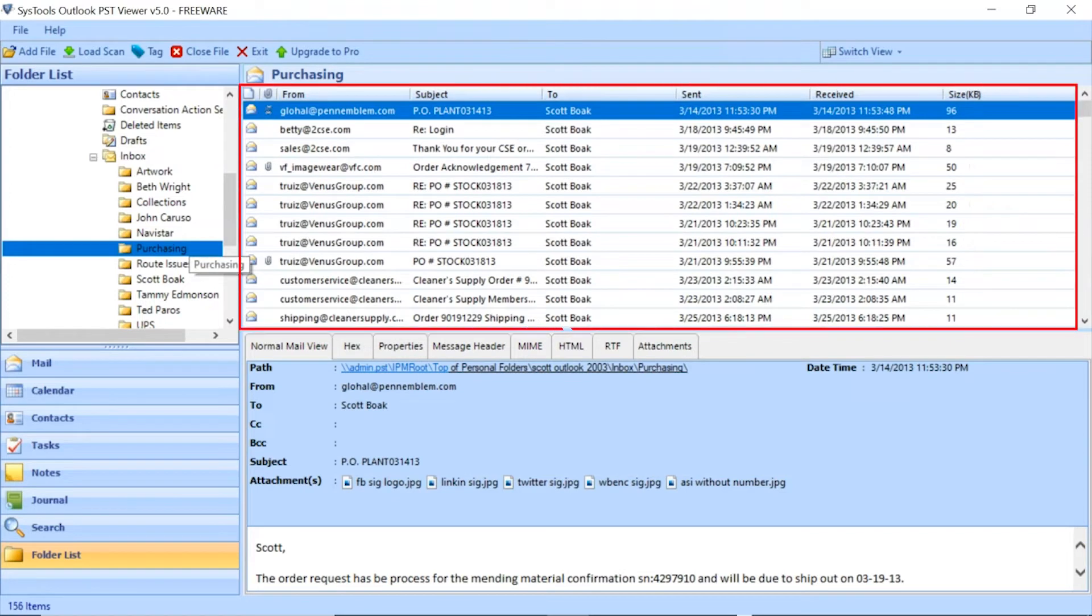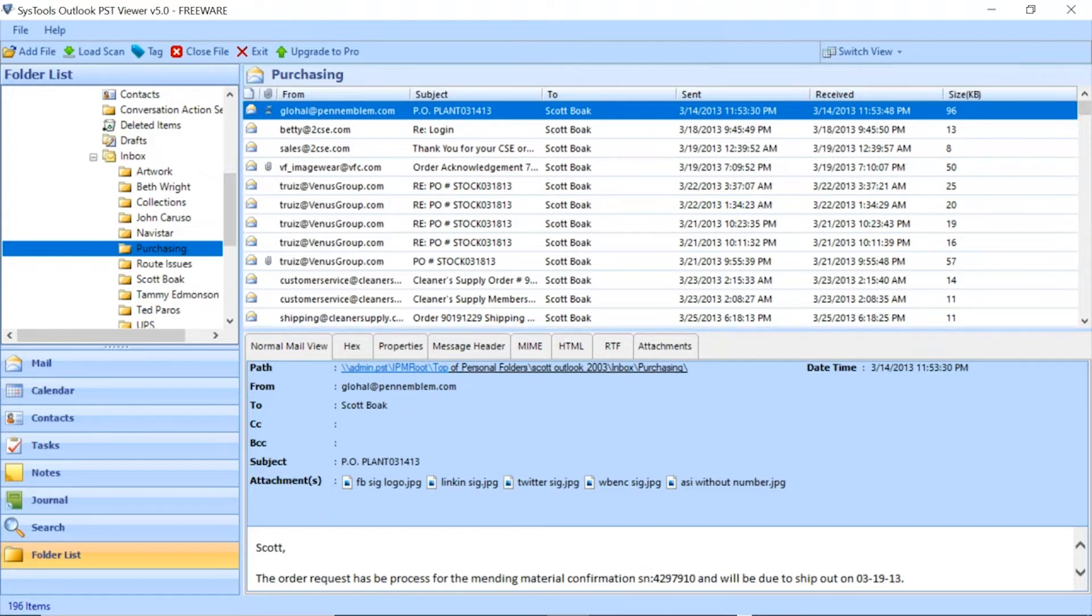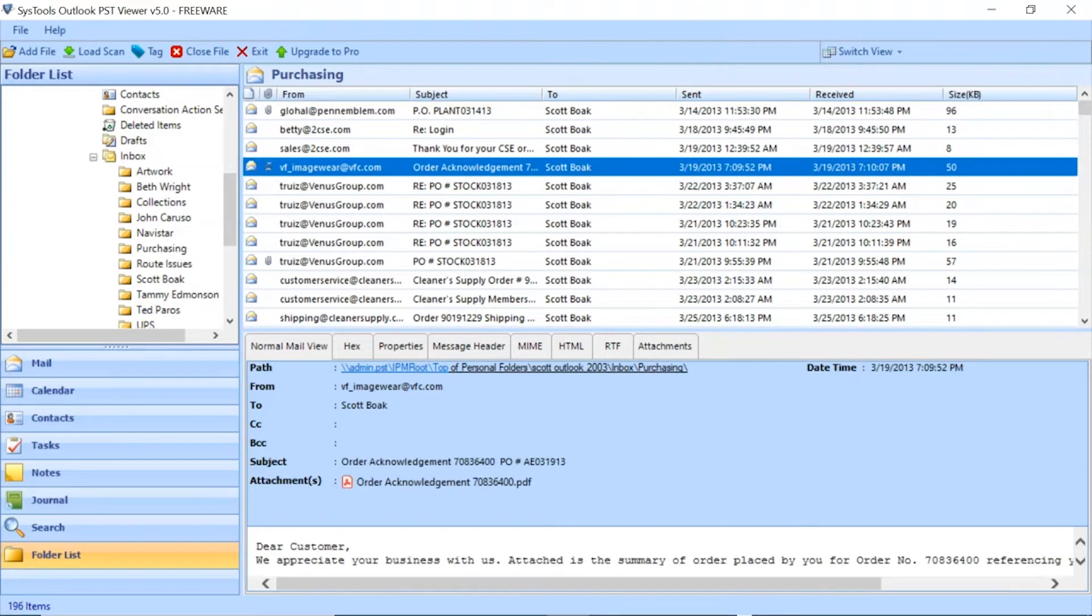Click on any of the folder as per need. Tool lists all the emails in selected folder in software panel. Now click on the Normal Mail View tab to see the email details.